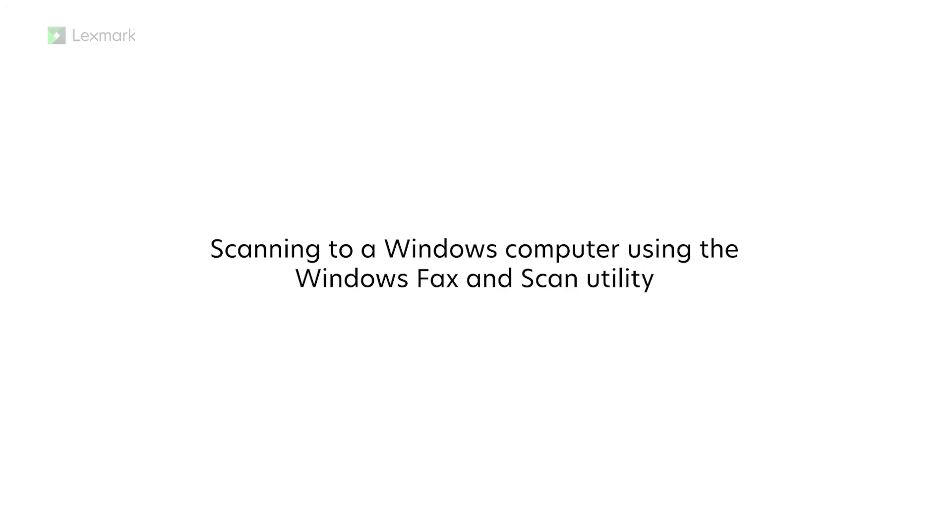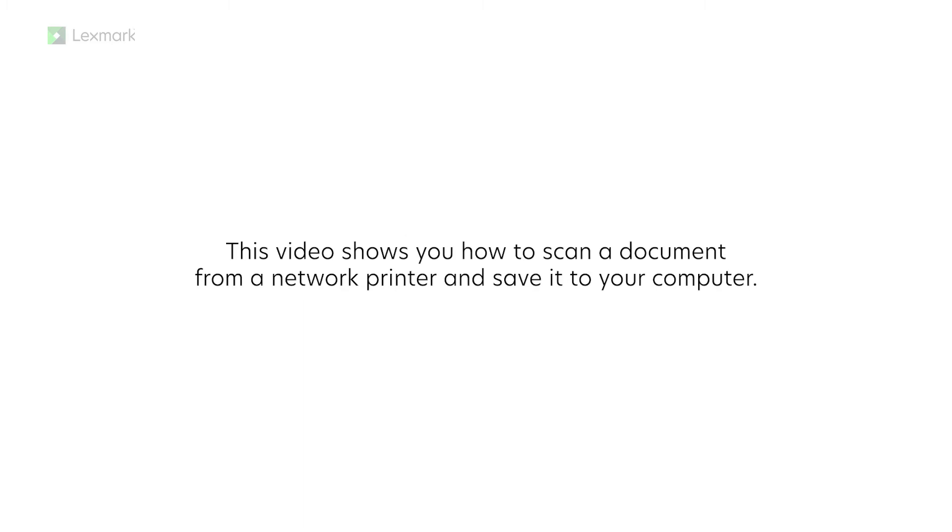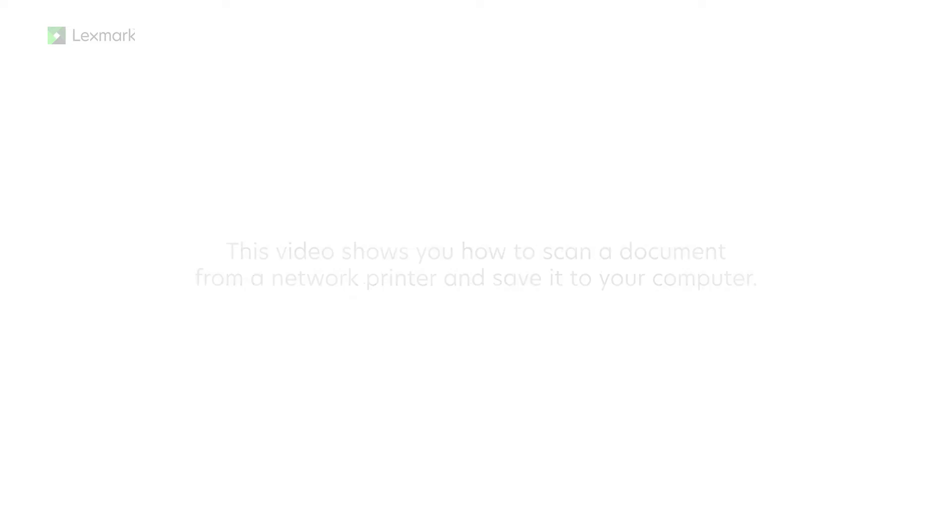Scanning to a Windows computer using the Windows Fax & Scan Utility. This video shows you how to scan a document from a network printer and save it to your computer.